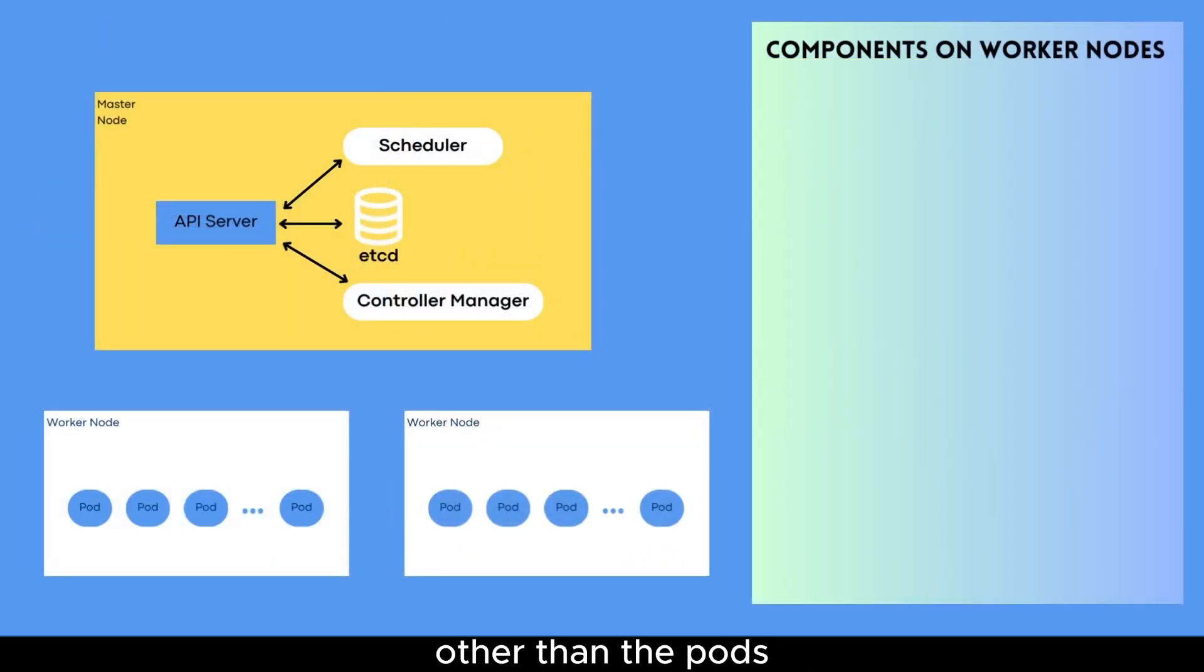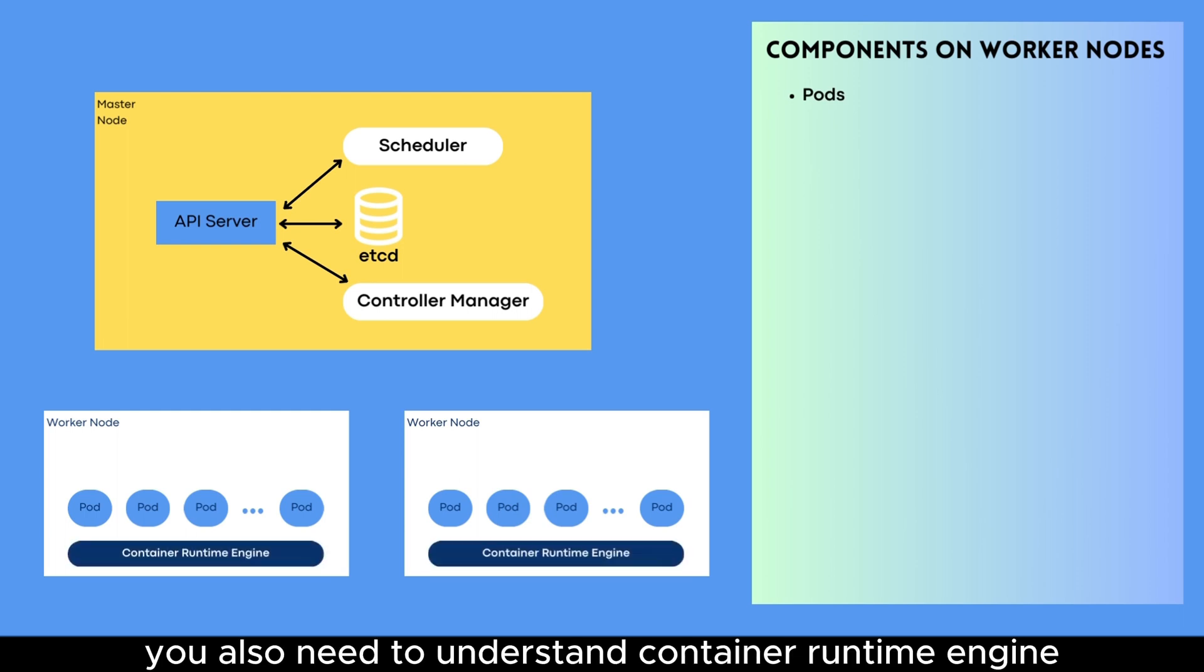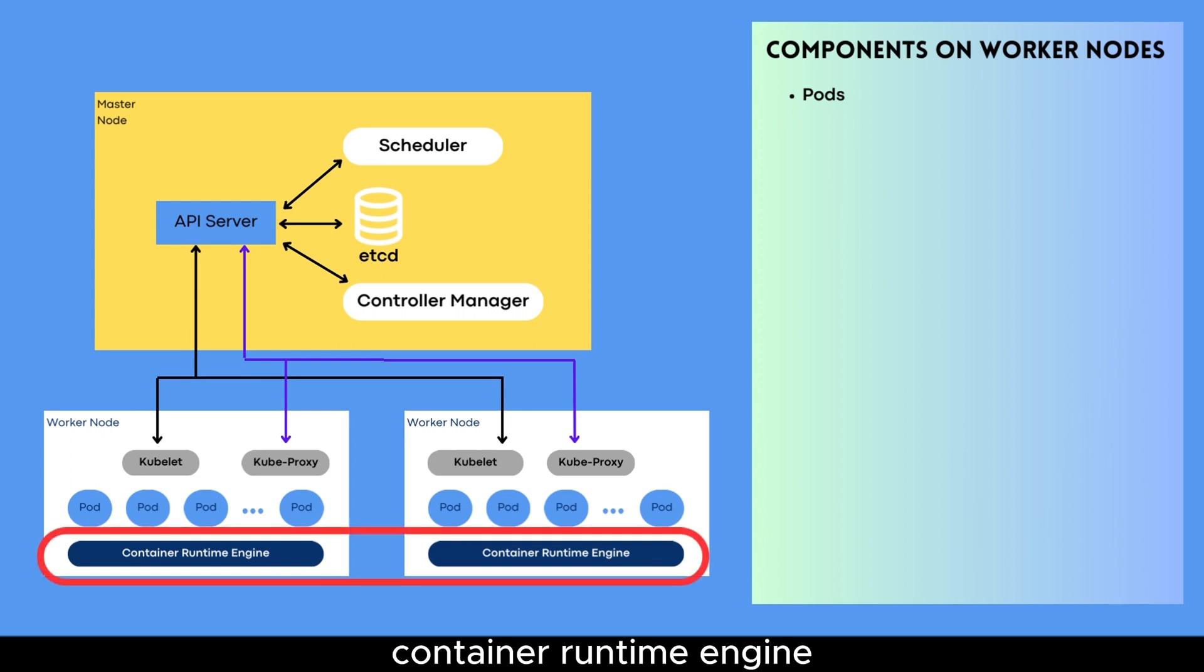Other than the pods we have explained, you'll also need to understand container runtime engine, kubelet, and kubeproxy.